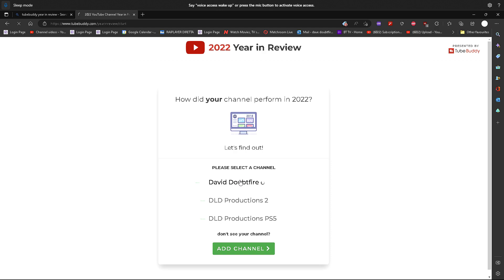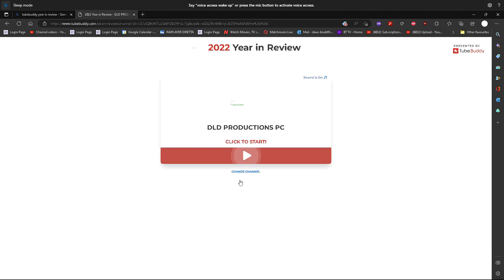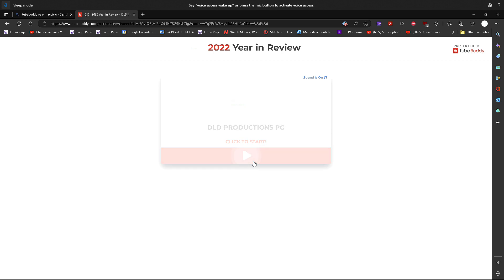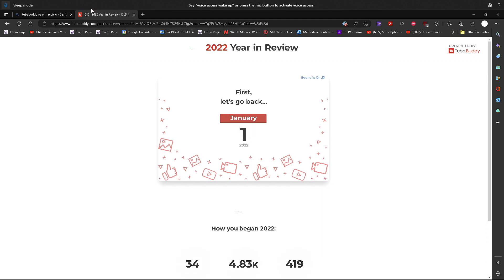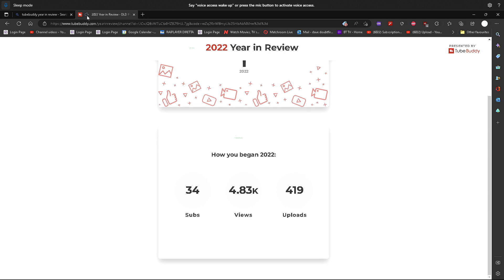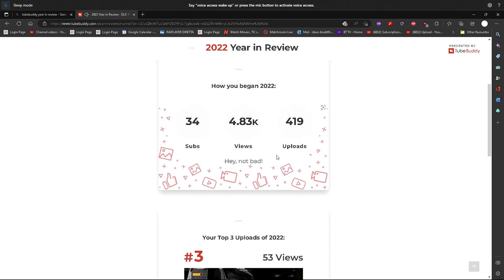Let's start with the initial one first. So you can see here that it's actually called, it's a bit different. There you go, there's DLD Productions PC. So this is the first one that we're going to be starting with this morning. I'm just going to get rid of that audio there ladies and gentlemen.